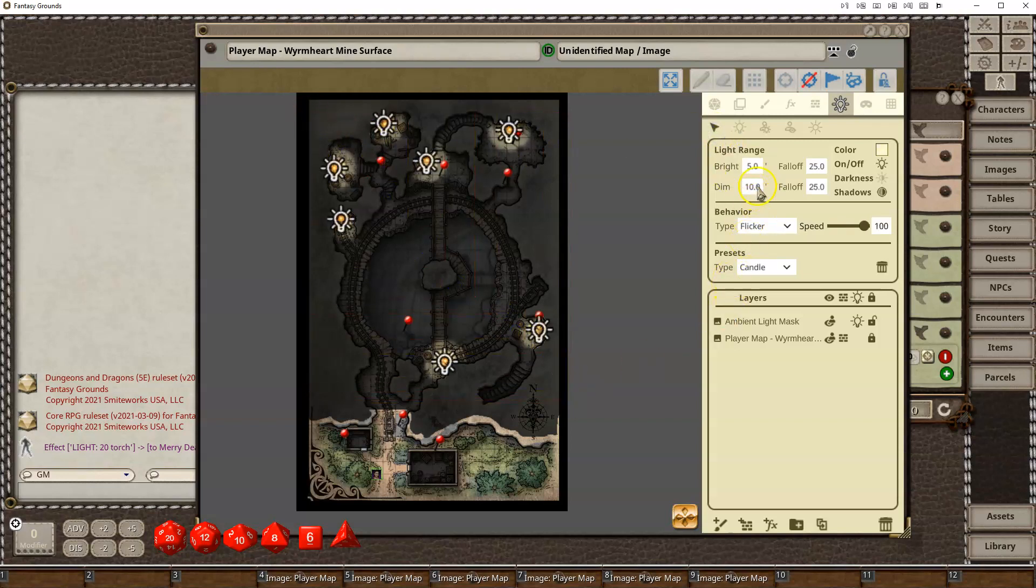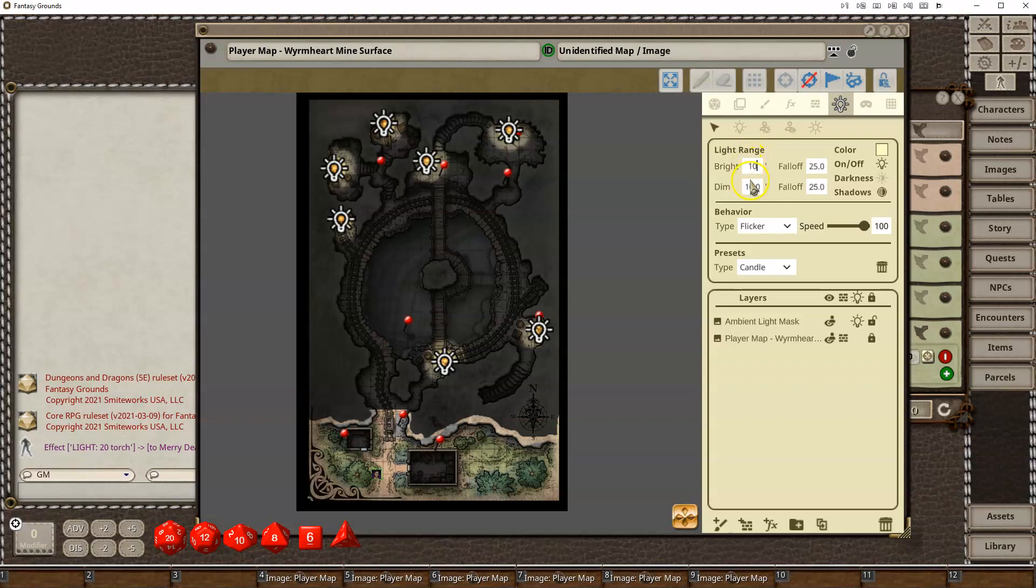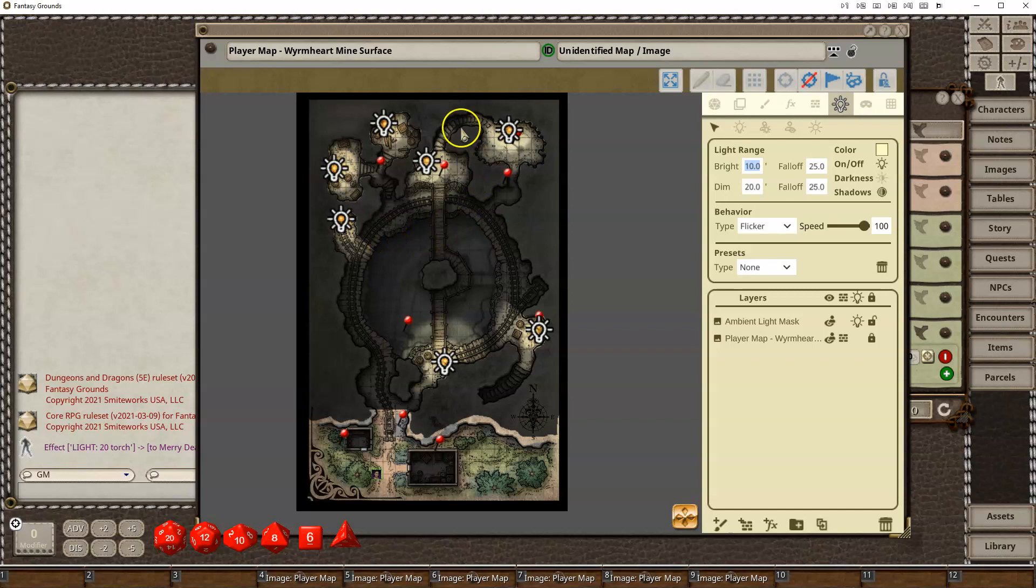I can say, I don't want it to be bright 5 and dim. Maybe they're a little bit stronger than a candle. Let's make it bright 10 and then let's go out to 20 feet. And as I do that, you'll see they each kind of expand out. But it has the flicker effect, which you can dial down.